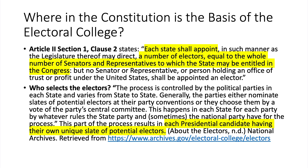Who actually selects the electors? The process is controlled by the political parties in each state and varies from state to state. Generally, parties either nominate slates of potential electors at their party conventions or choose them by a vote of the party's central committee. This process results in each presidential candidate having their own unique slate of potential electors.